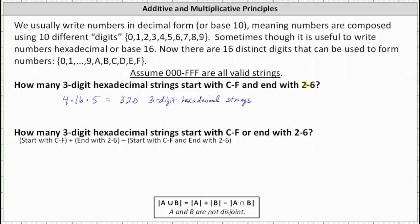For the last question, we're asked how many three-digit hexadecimal strings start with C through F or end with 2 through 6. This one is a bit more involved. To answer it, we first calculate the number of three-digit hexadecimal strings starting with C through F, then add those ending with 2 through 6. However, this sum counts strings that both start with C through F and end with 2 through 6 twice, so we must subtract them out once.